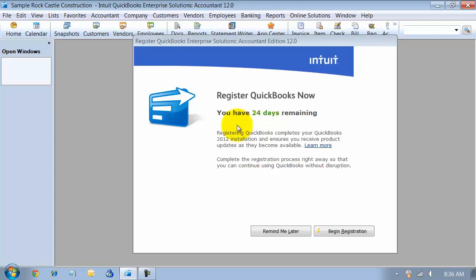A lot of times after you have installed your QuickBooks product, people forget to go in and register it. But of course, Intuit will send out the reminder every time you log in that you have 24 days remaining to register your product.